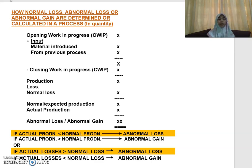Assalamualaikum. Now I'm going to explain about the determination of normal loss, abnormal loss, or abnormal gain in terms of quantity.